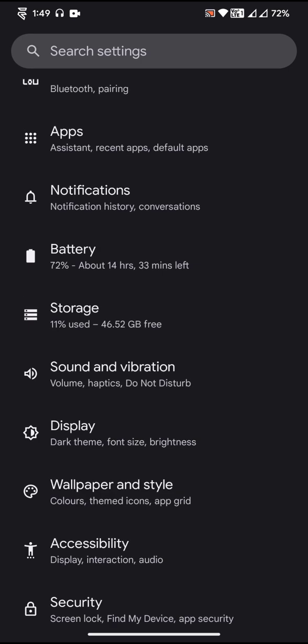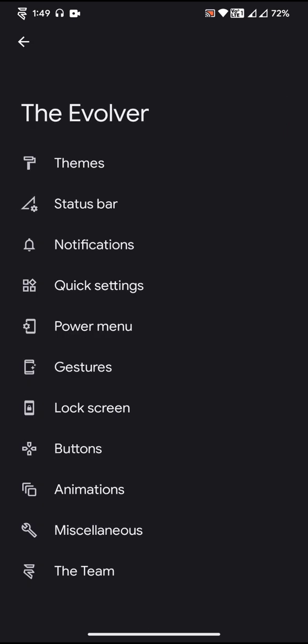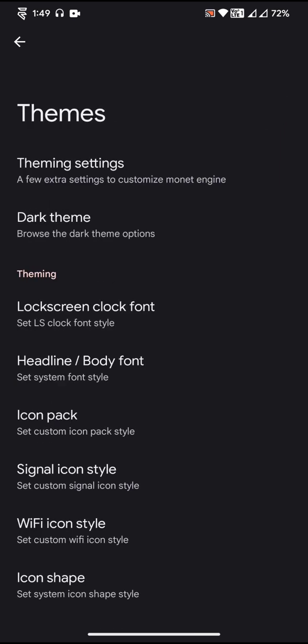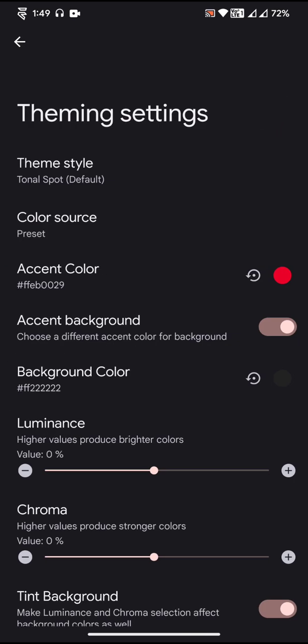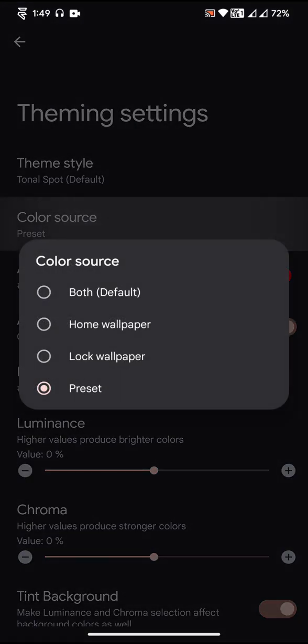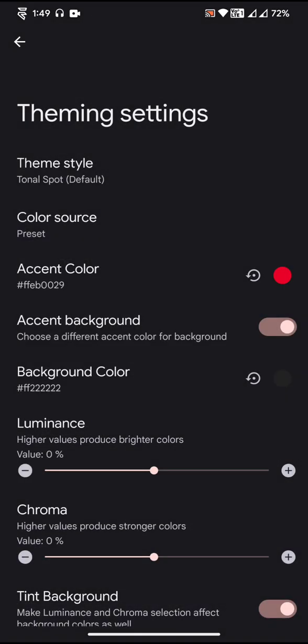There is a Theme Settings option and you can use a different background color for the theme. You can also select a custom theme color. Then you can select different kinds of theme styles too. Then color source, you can select custom color source too.